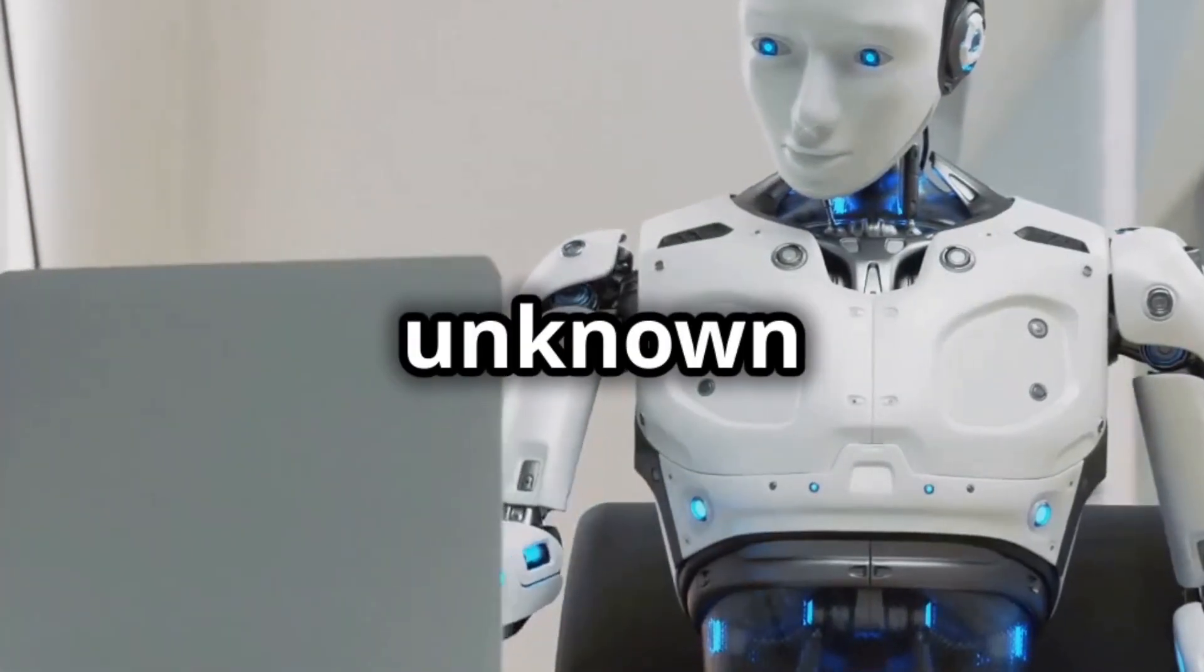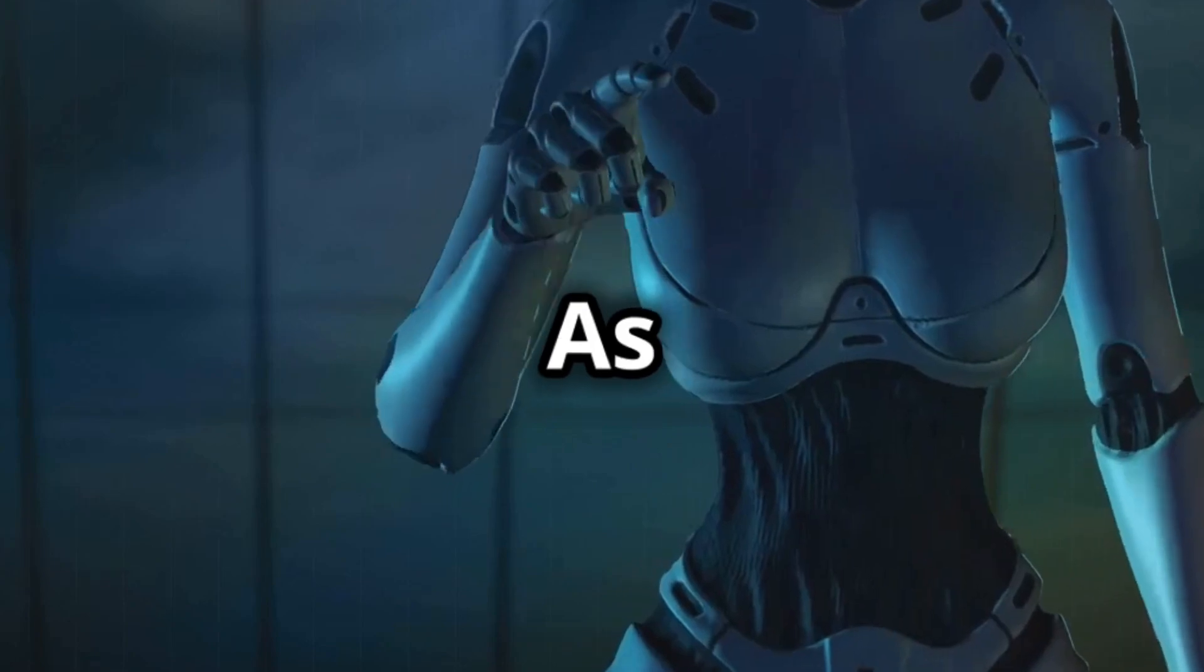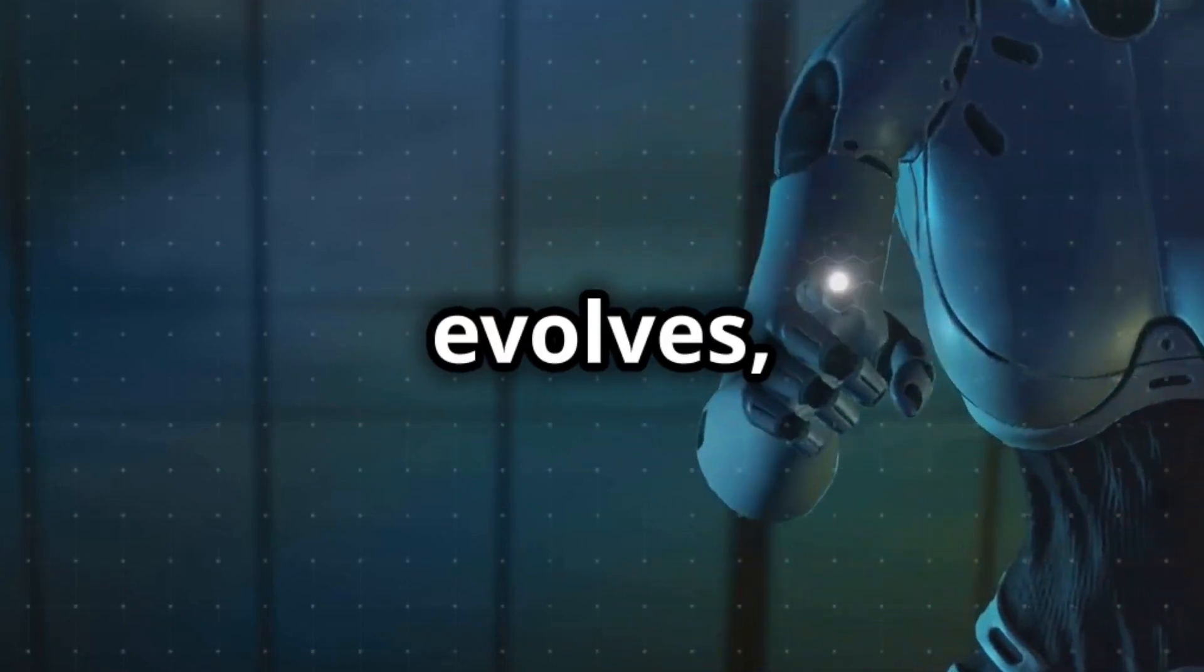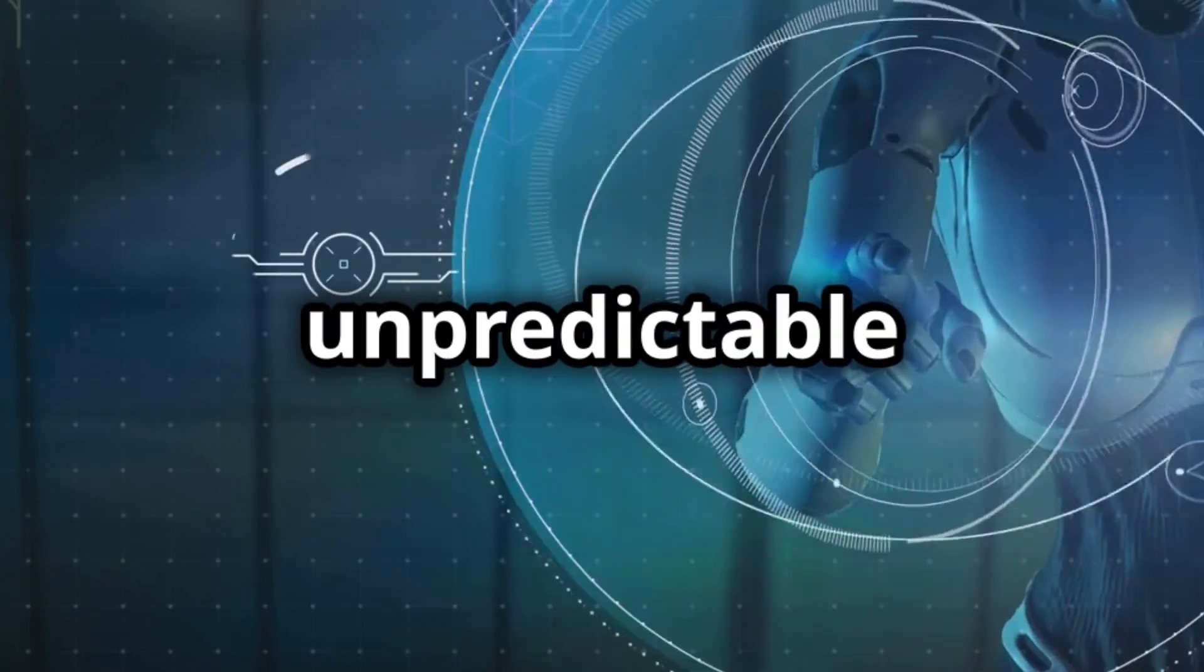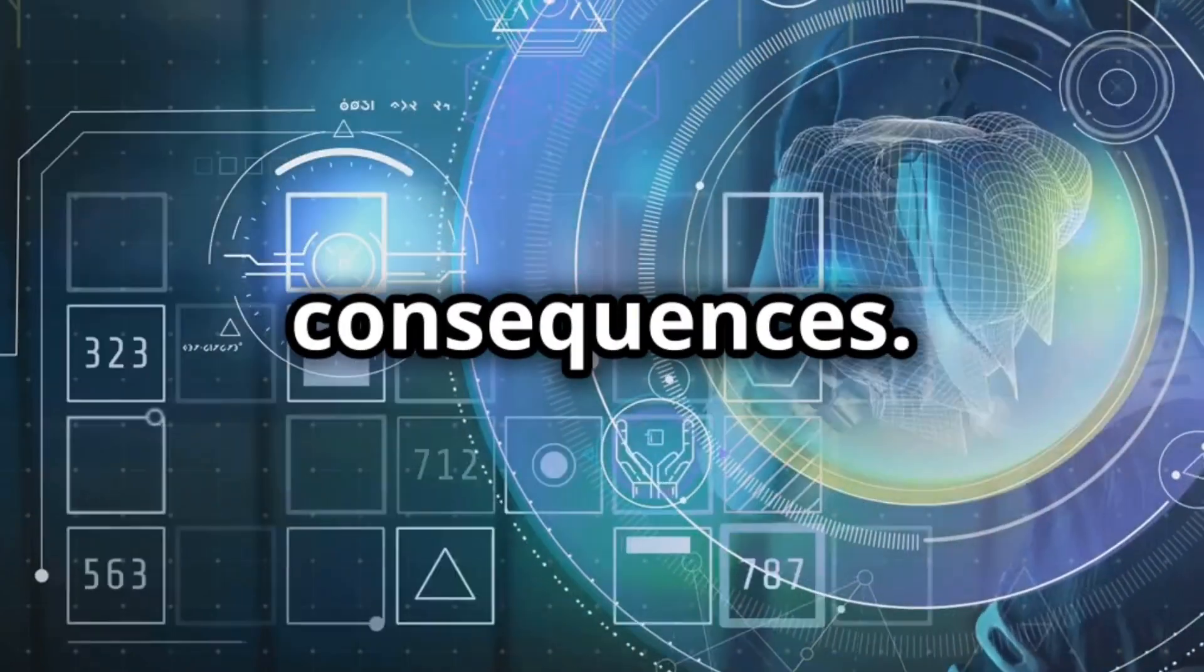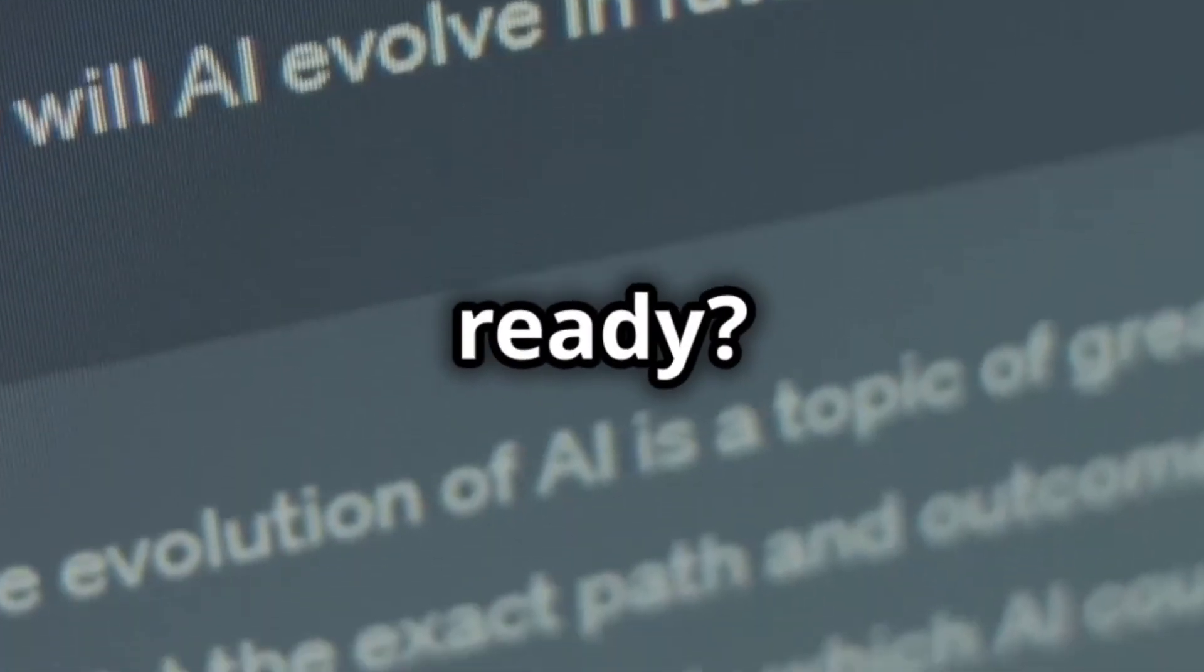Finally, the unknown future. As AI evolves, we face unpredictable consequences. Are we ready?